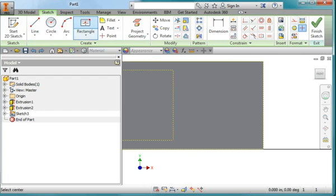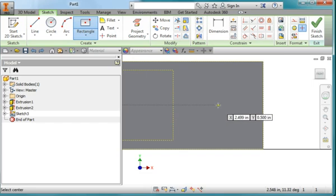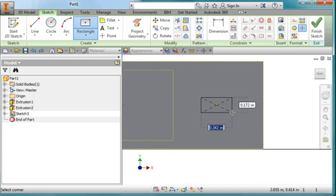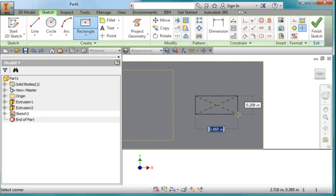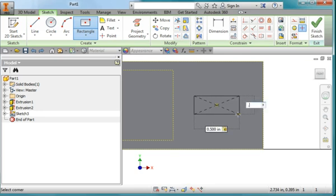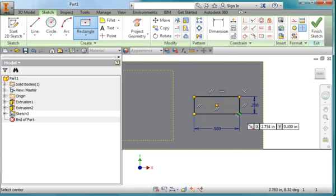I'm going to draw a centered rectangle about here in the center. Notice it's gripping the midpoint of the part. And I'm going to make it, make this about 0.5, tab, 0.2, tab, enter.